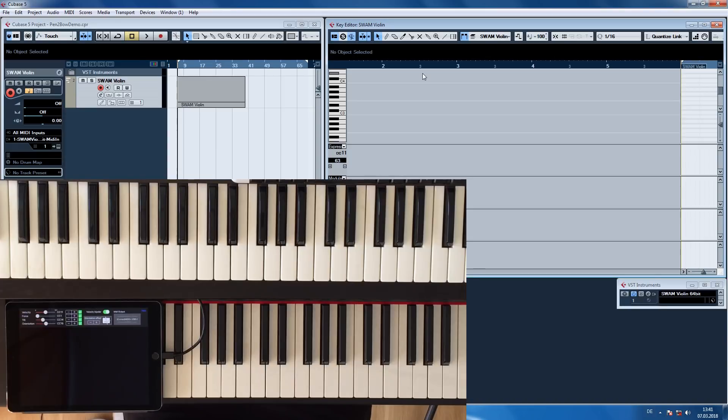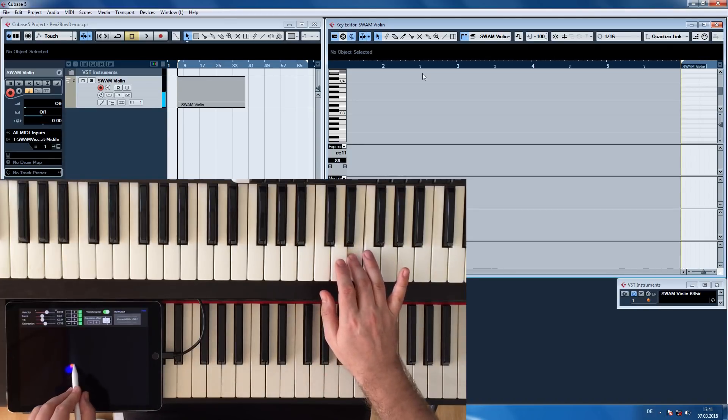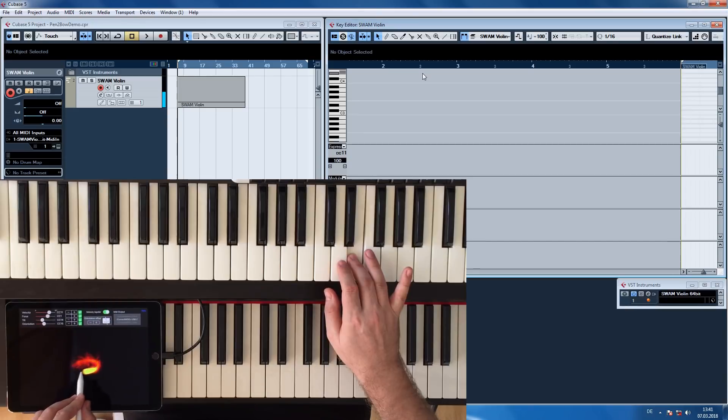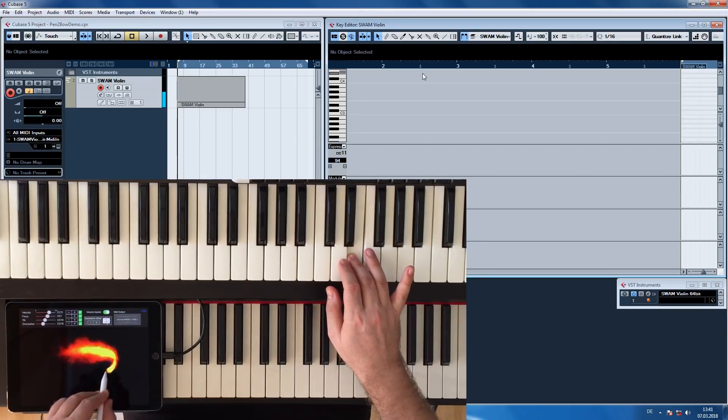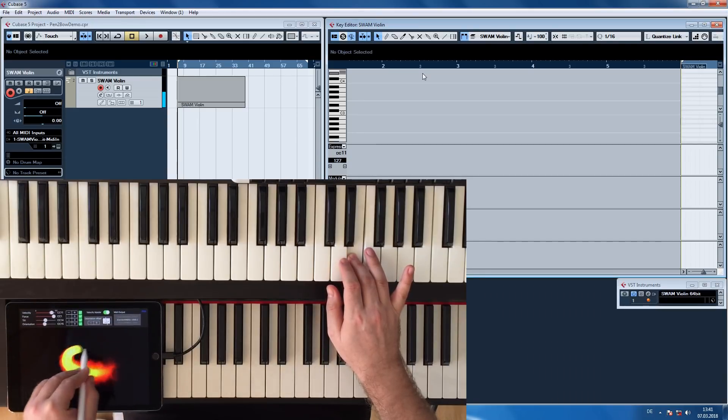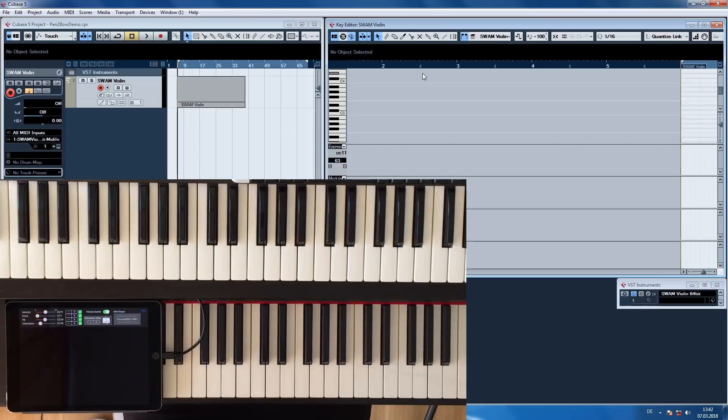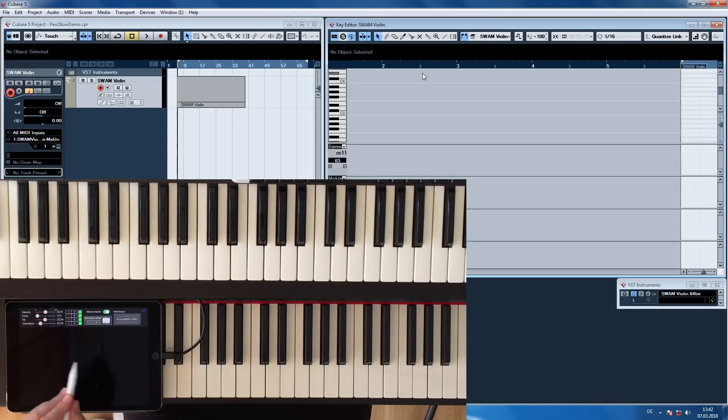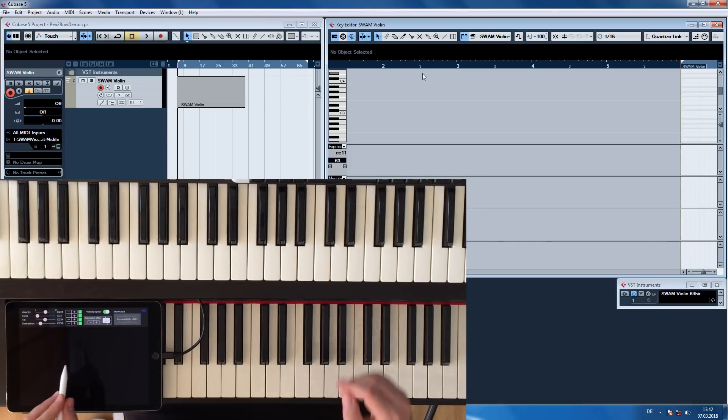In my current setup, I assigned force to vibrato. You might ask, why not bow pressure? Vibrato needs to be more finely controlled than bow pressure. Pencil pressure allows for more precise control than tilt or orientation. I assigned tilt to bow pressure, and orientation to position on the bridge.